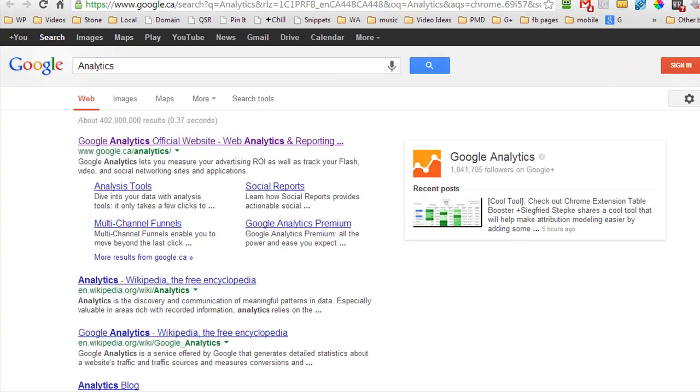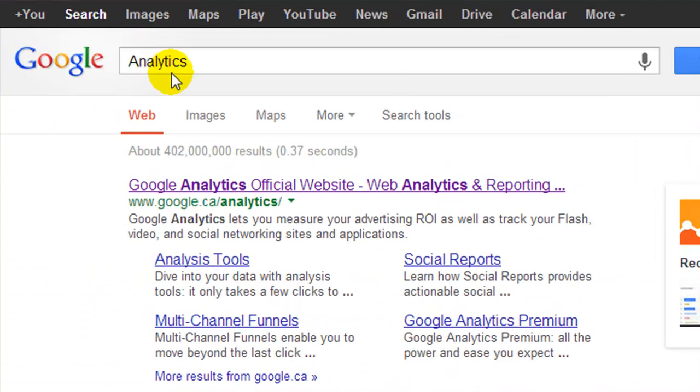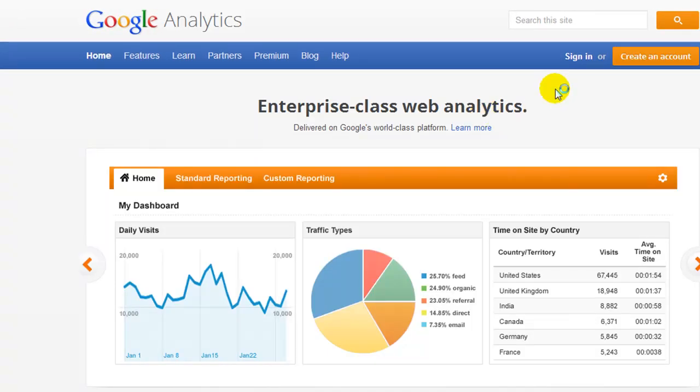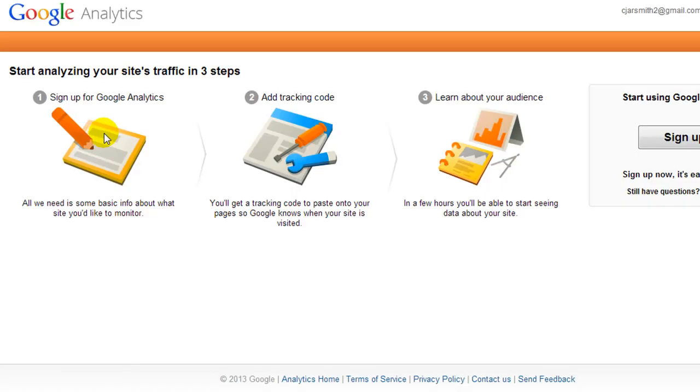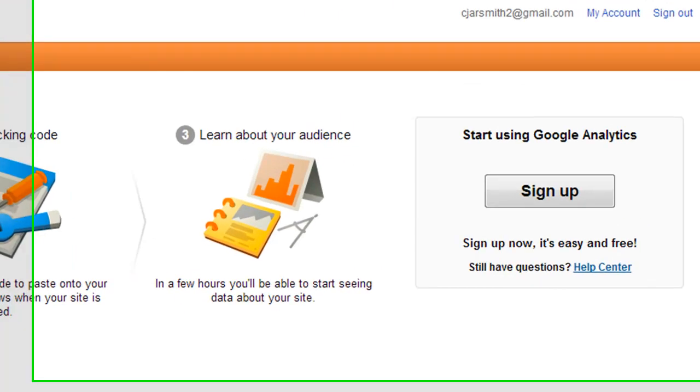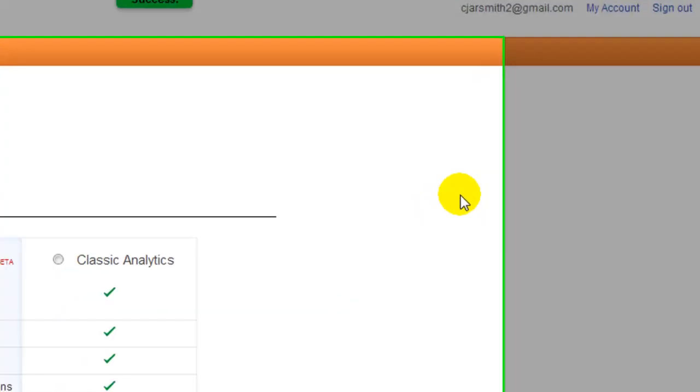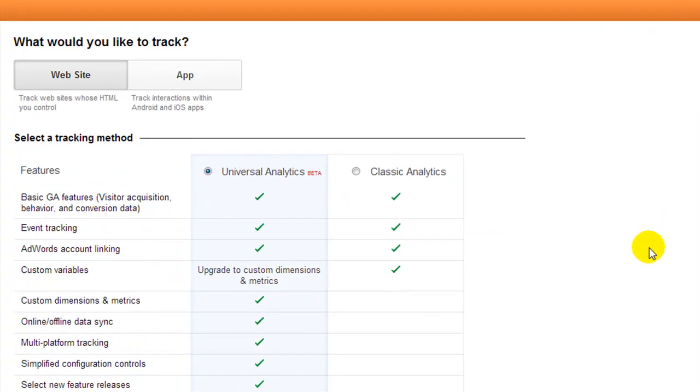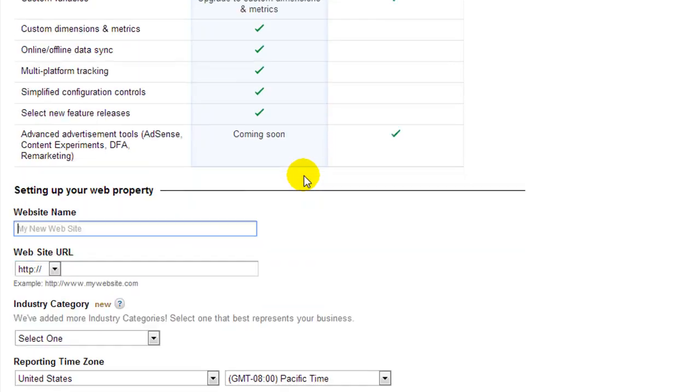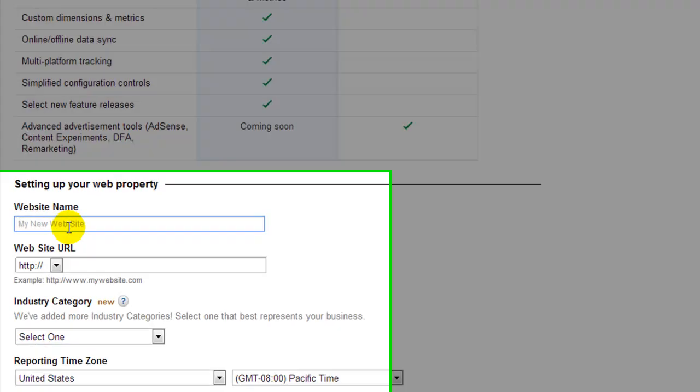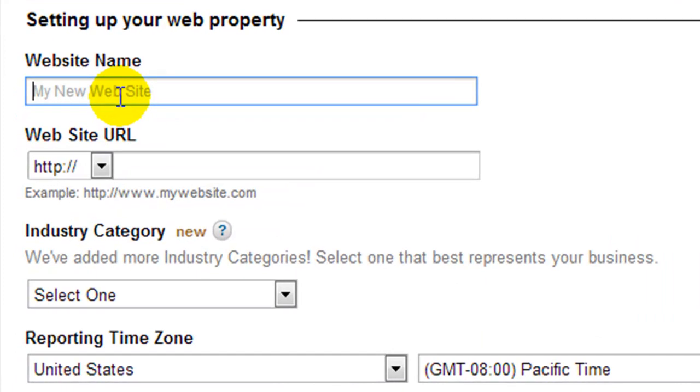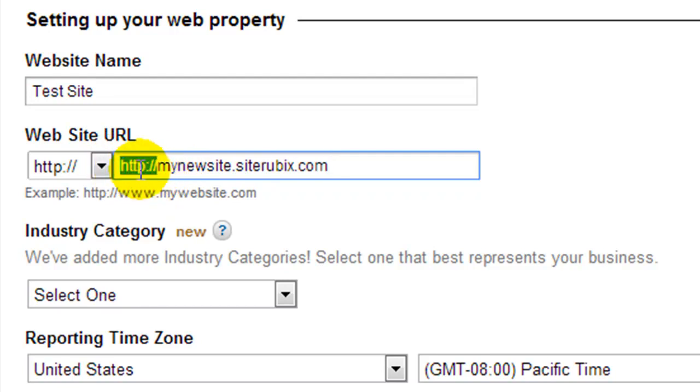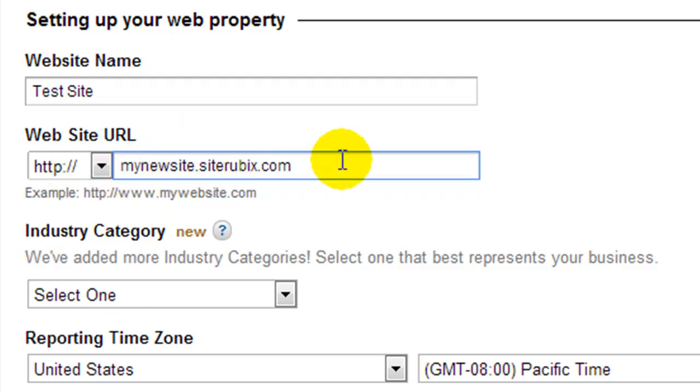But right now I want to show you how to verify your account with Google Analytics. So again we're going to do the same process. I've gone to Google. I've searched in analytics. It's going to be my first result. And we are going to click create an account because we don't have a Google Analytics account. And because I'm already signed into Gmail it already kind of knows who I am. So let's click sign up. And this is what we're presented with. Go with the universal analytics. It's the new one but it gives you more details. So first we have to give our site a name. I'm just going to call it test site. And then we're going to paste in the URL. So make sure we don't have that HTTP. So I've got mynewsite.siterubix.com.